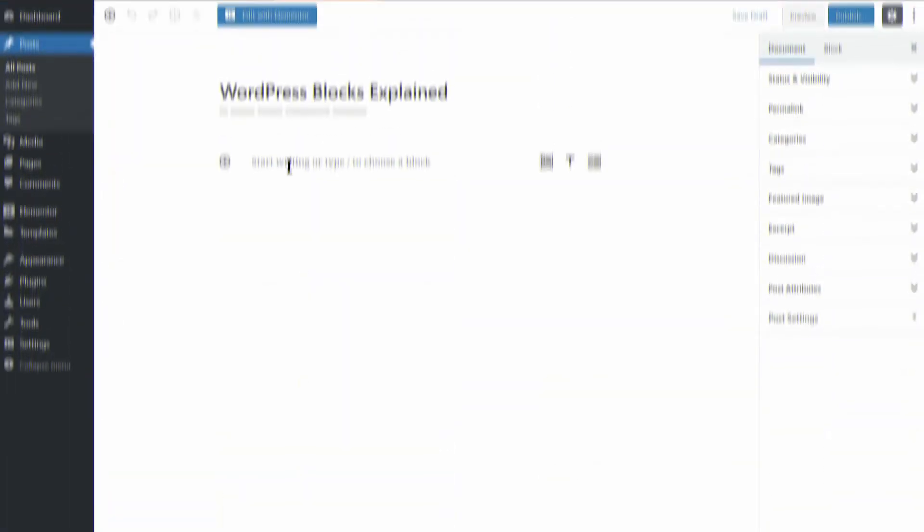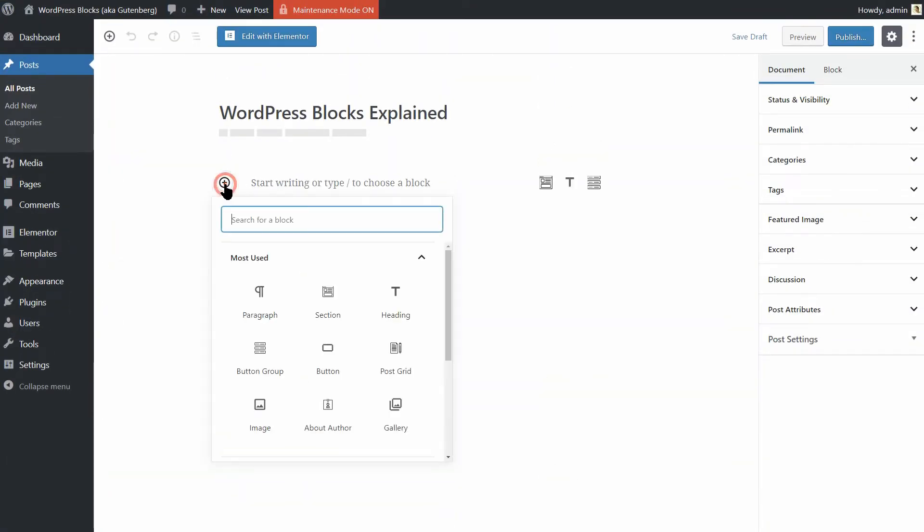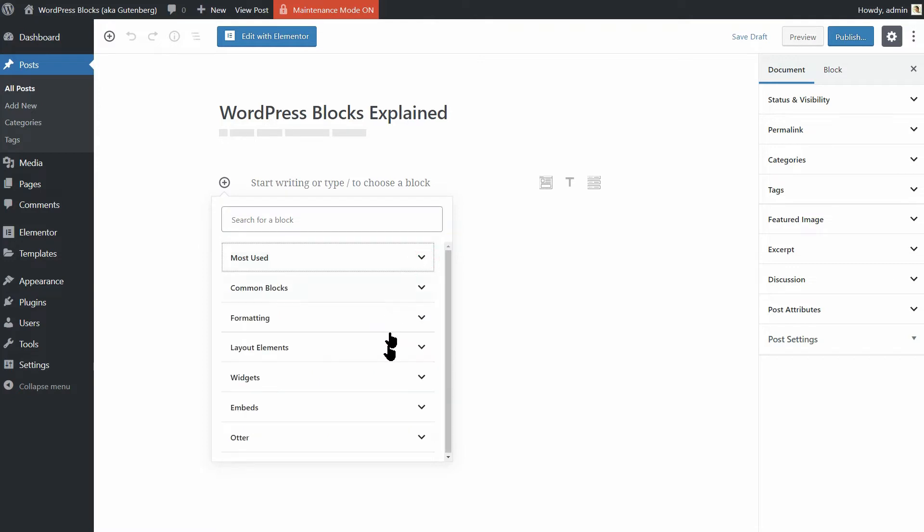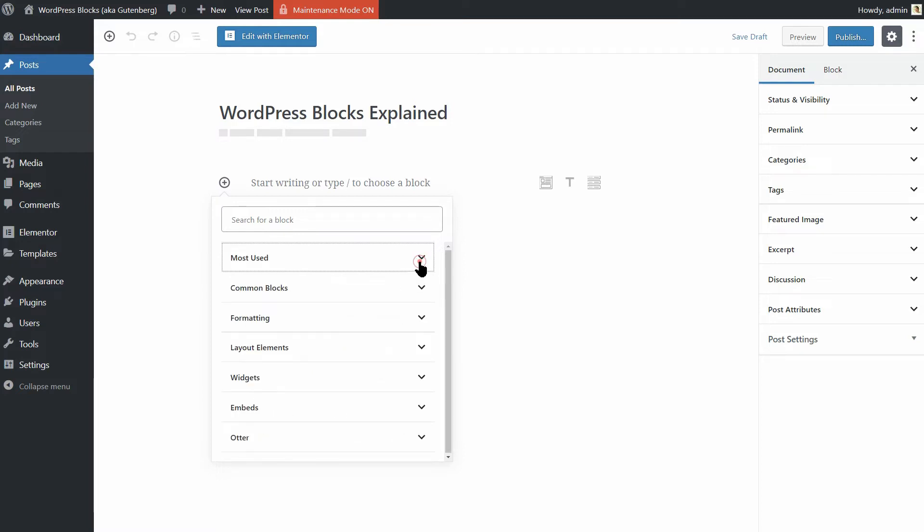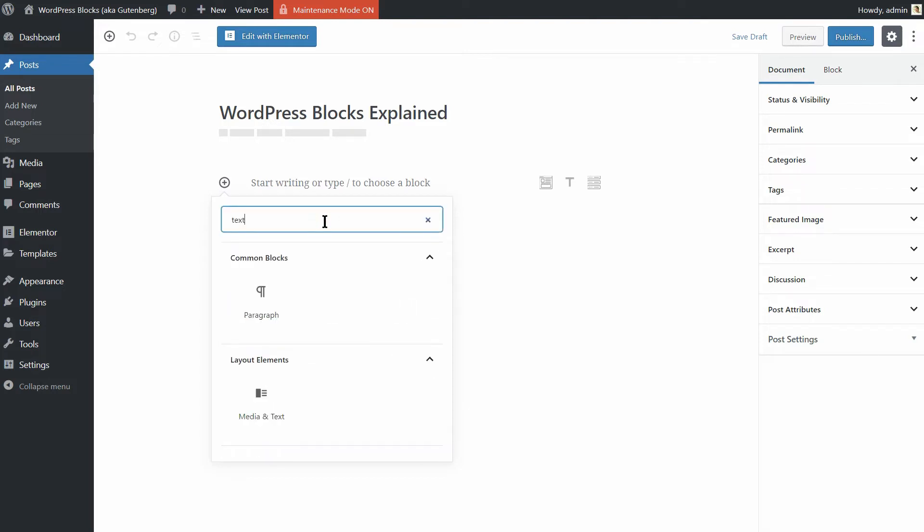For now, click on the plus icon and you'll see a new menu. This menu lists out all the blocks that the editor currently includes. There's a section at the top with your own most used options, a number of organized categories underneath, and even a search bar to help you find what you need quickly.